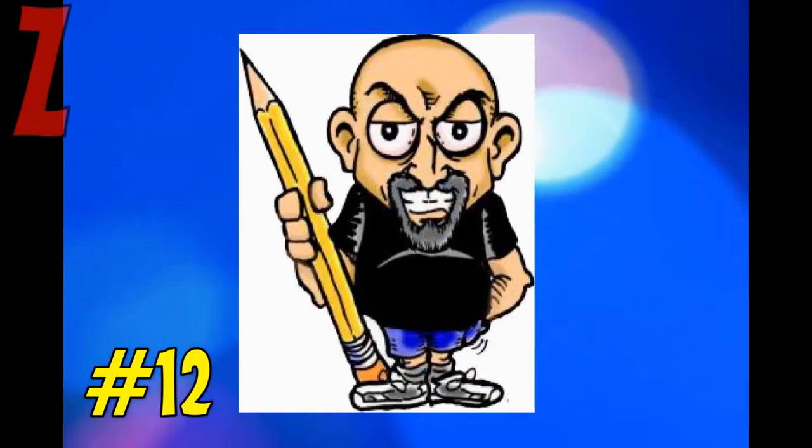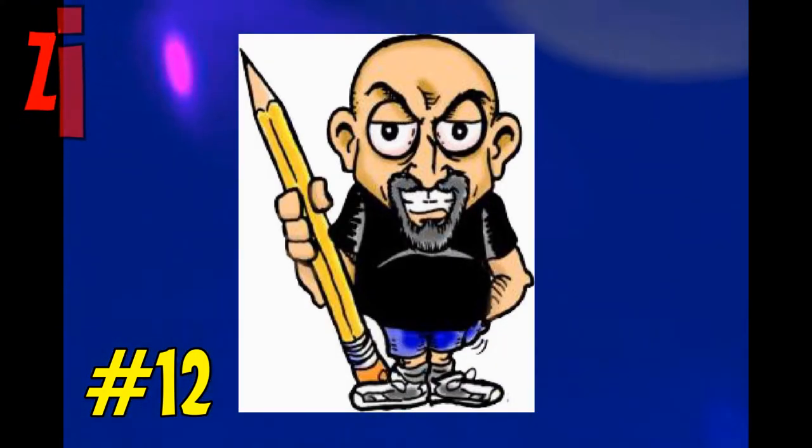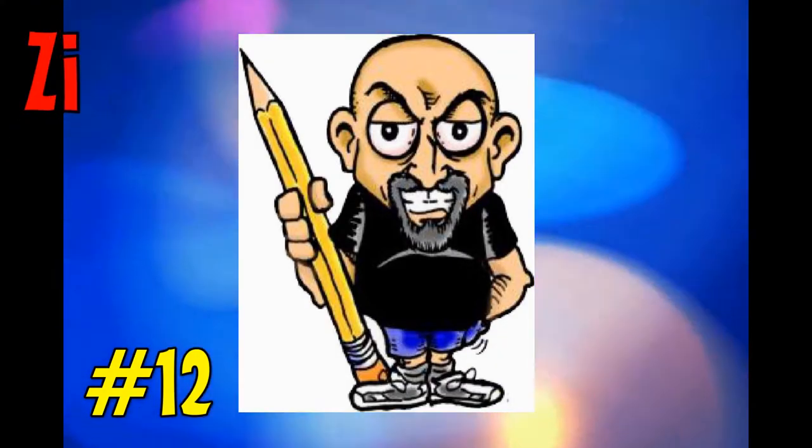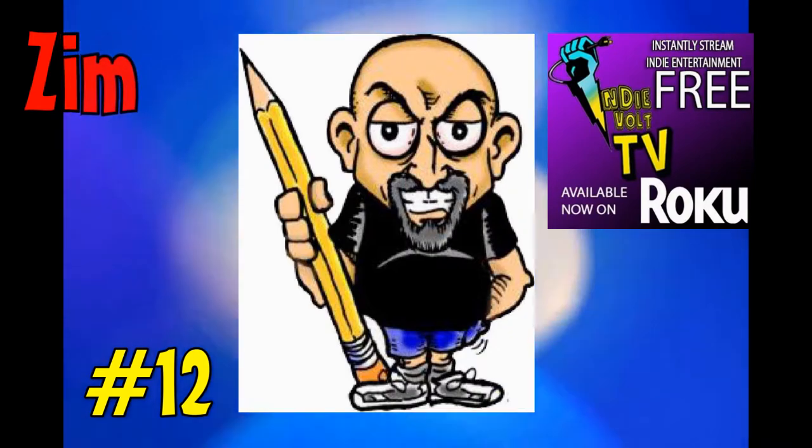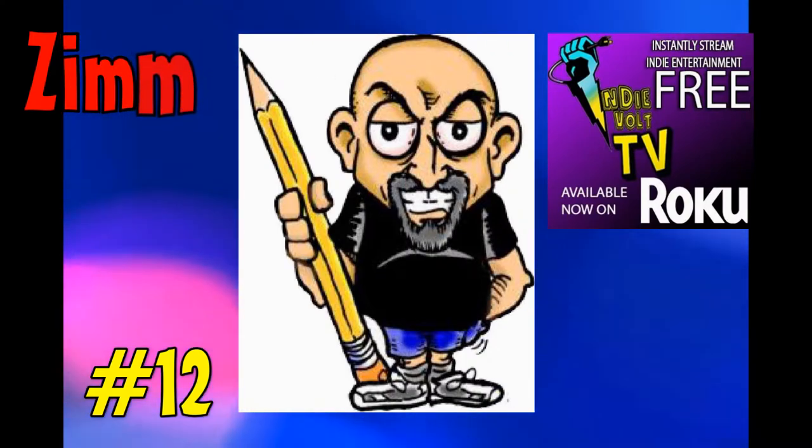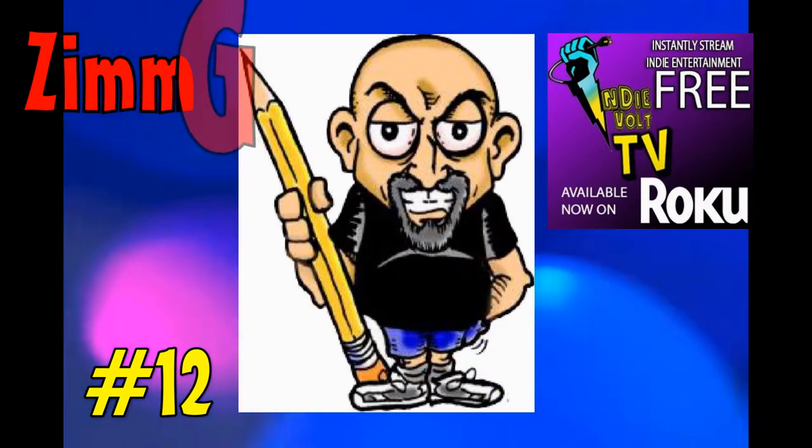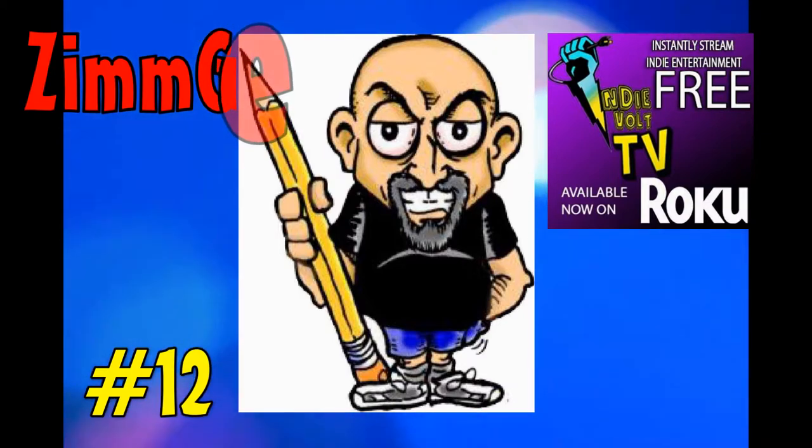Hey everybody, thanks again for tuning into the ZimGeek channel. If you're coming in from IndieVolt TV and Radio, who's really pumped my viewership over the last couple of weeks, I really want to welcome you.